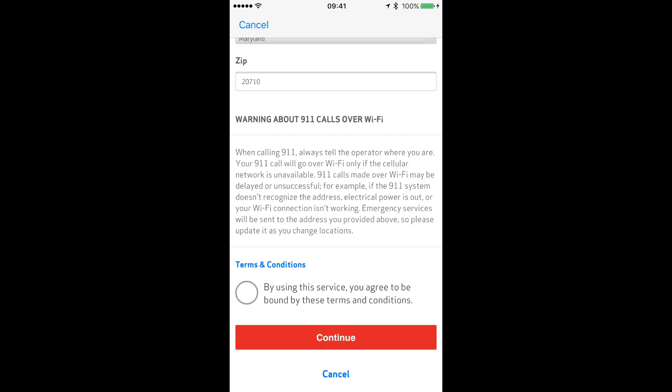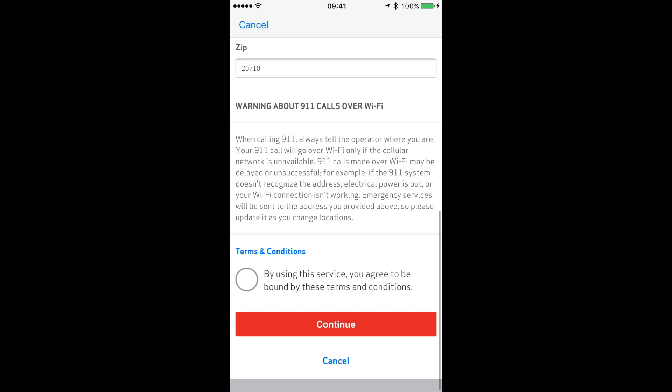...for example, if the 911 system doesn't recognize the address, the electrical power is out, or your Wi-Fi connection isn't working. Emergency services will be sent to the address you provided above, so please update it as you change locations.